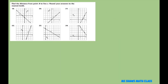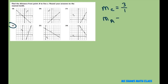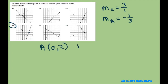You are going to do number 22, but let's get you started. The slope of the C line is 3 divided by 1, so the slope of my perpendicular line A is going to be negative 1 third. Going down 1, over 3 gives you the intersection point. For the distance formula, write A equals 0 comma 2 and your new point is 3 comma 1. Your answer should be 3.2.